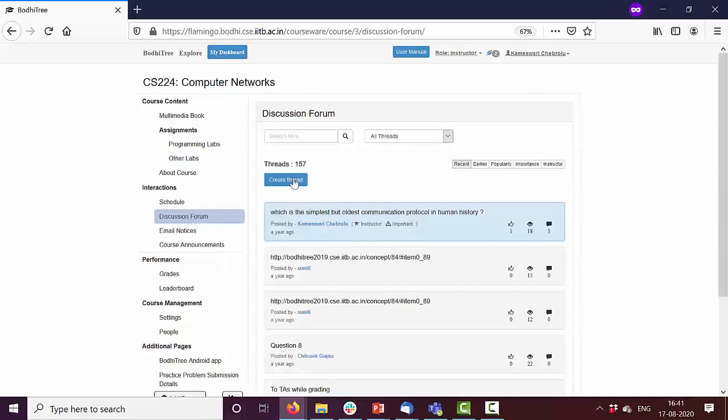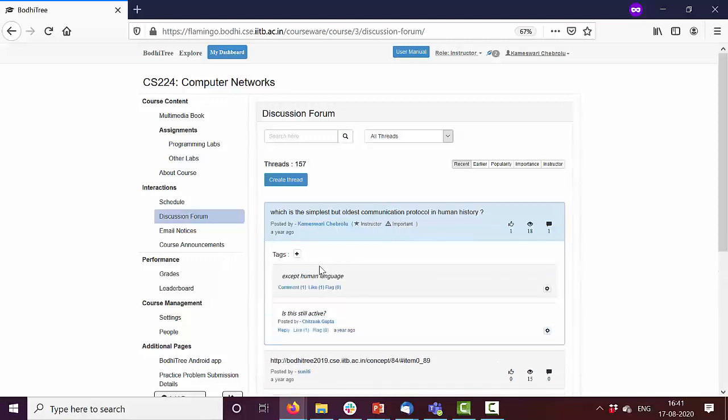You can post threads. You can indicate whether this was posted by an instructor, also if it is an important thread so that the students pay attention to it. Students can comment on it, reply on it, like, and so on.